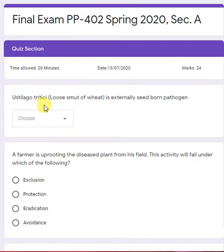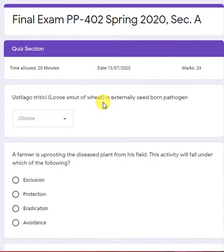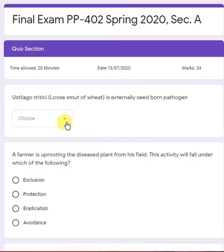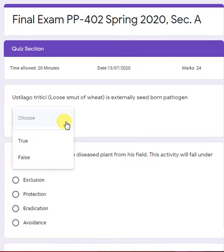Tilletia tritici, which causes loose smut of wheat, is an externally seed-borne pathogen. This is actually an internally seed-borne pathogen. So this is a false statement.